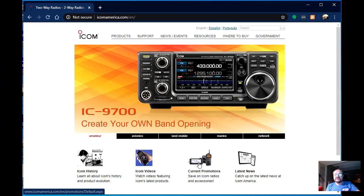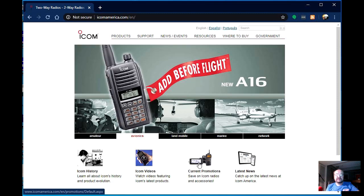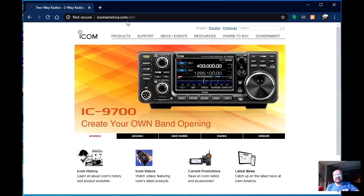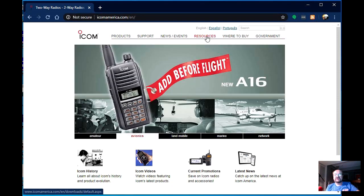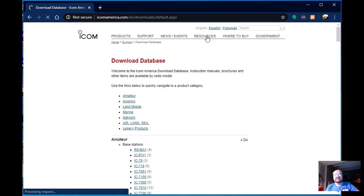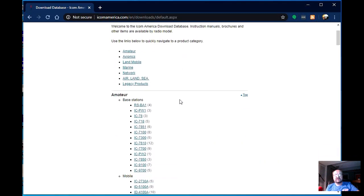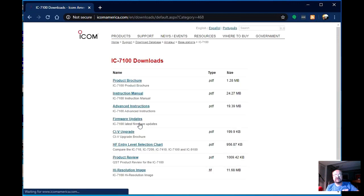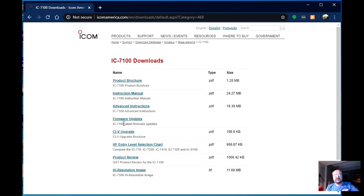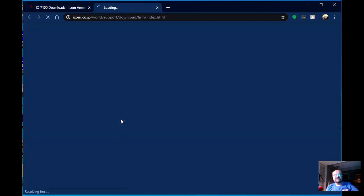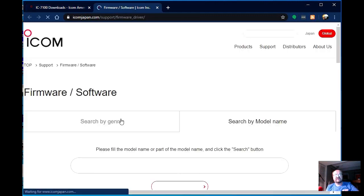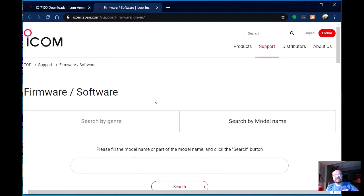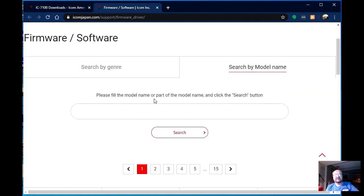Okay, so first we're going to go get the firmware for the 7100. We are on the ICOM America page in English, and we are going to go over here to resources, and then scroll down and find the IC7100. In the middle of the page here you see firmware updates. So we'll click on firmware updates, which takes us to the ICOM Japan site, thankfully still in English, for me at least.